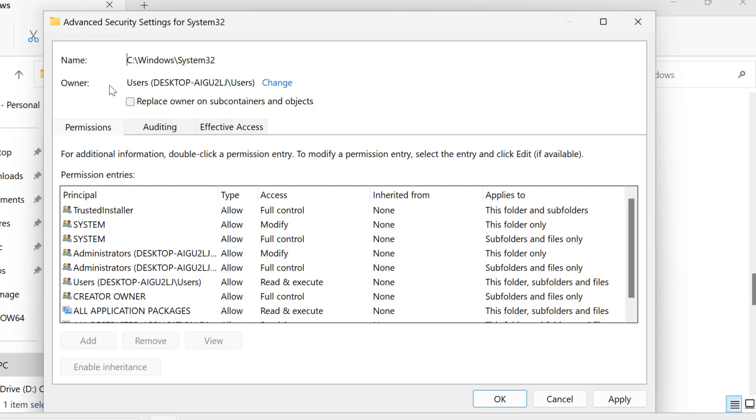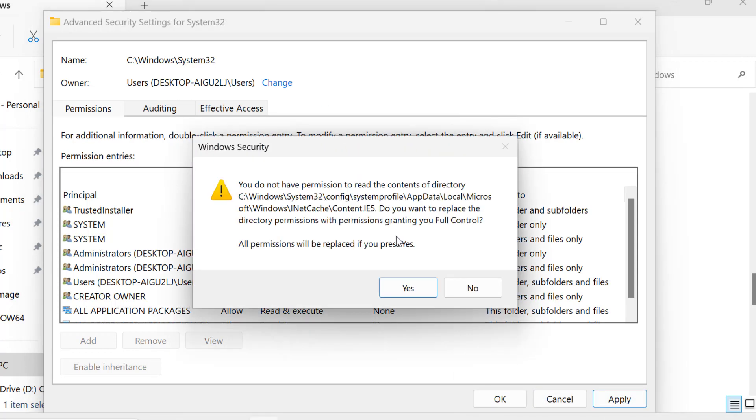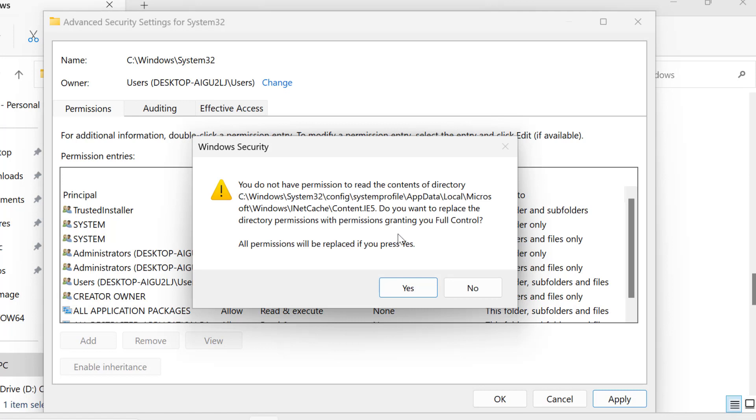As you can see, the folder's owner has been changed. Check mark Replace owner on subcontainers and objects, then select Apply and OK. A warning will appear. Select Apply to continue.